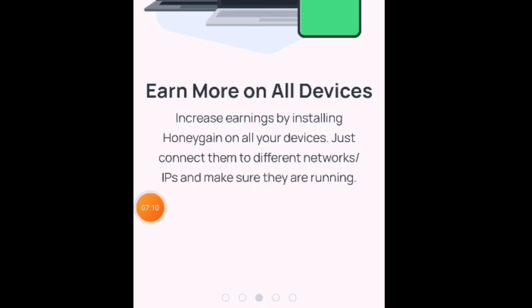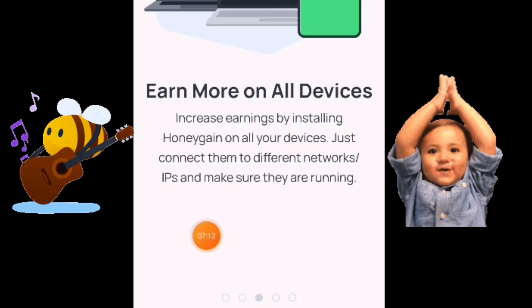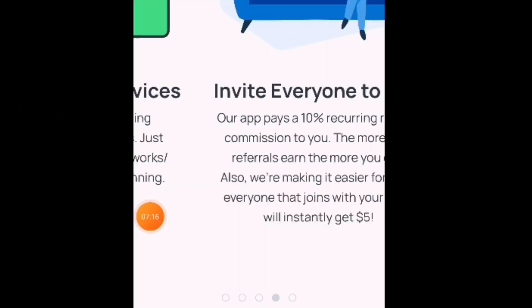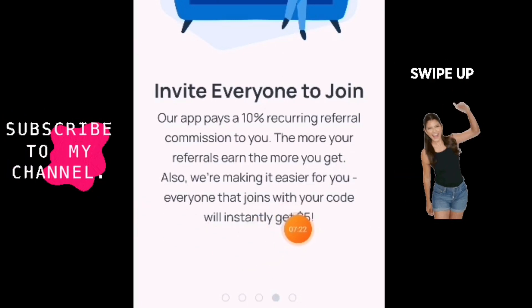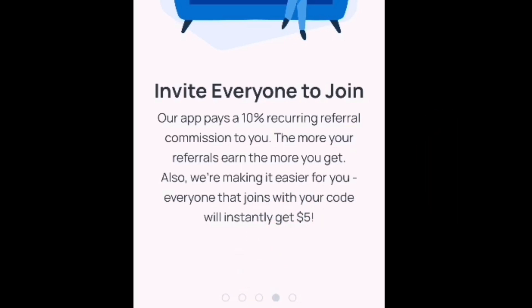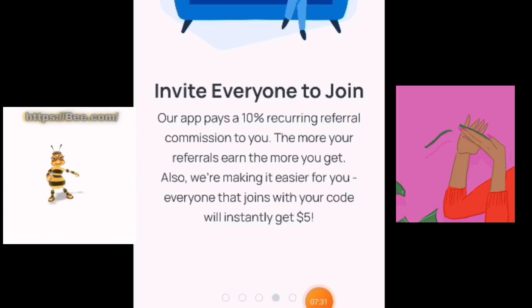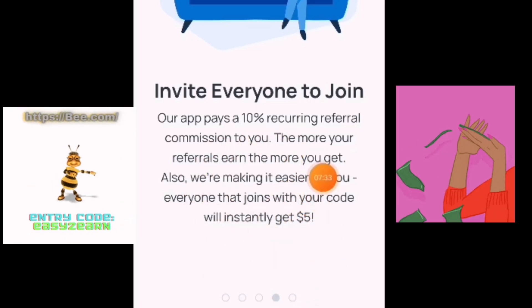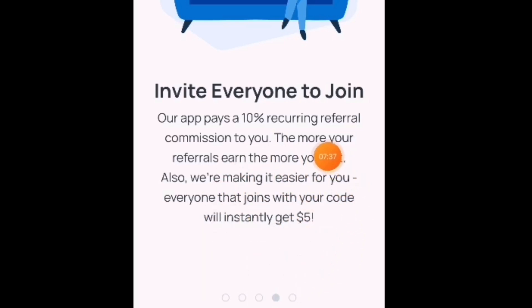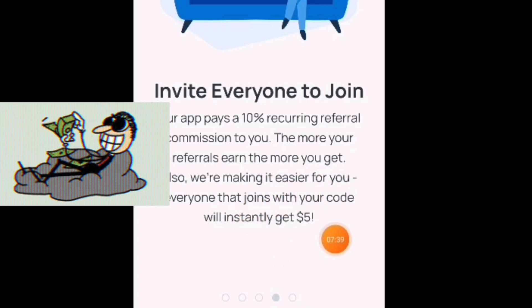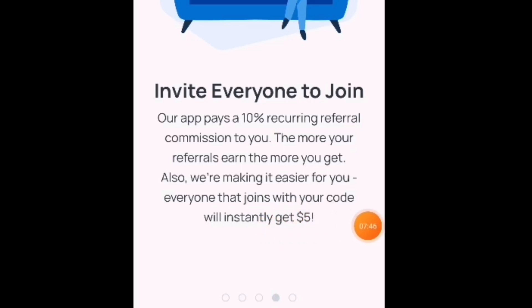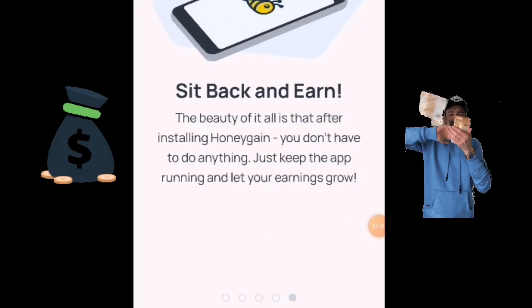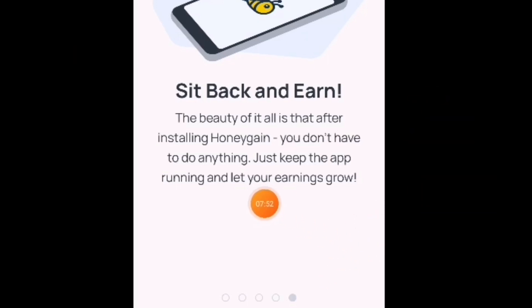Mas marami po tayo na na-download na mga device, mas malaki po ang ating kikitain. So invite everyone to join — at meron po tayong 10% referral commission. Iyon po ay kung gusto mo lang po naman i-share sa mga kaibigan. Kapag po ginamit nyo po yung link ko na ilalagay ko dito sa baba po ng comment section, magkakaroon po kayo ng instant 5 US dollar. Gamitin nyo lang yung code ko, meron na kayong 5 dollars.